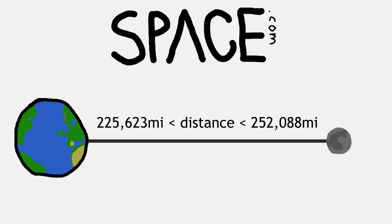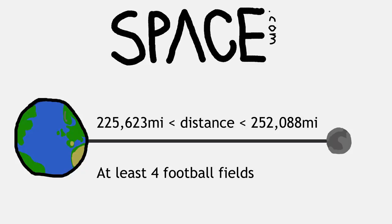The moon, of course, is really, really far away. Space.com states that the moon orbits between 225,623 and 252,088 miles away from the Earth.